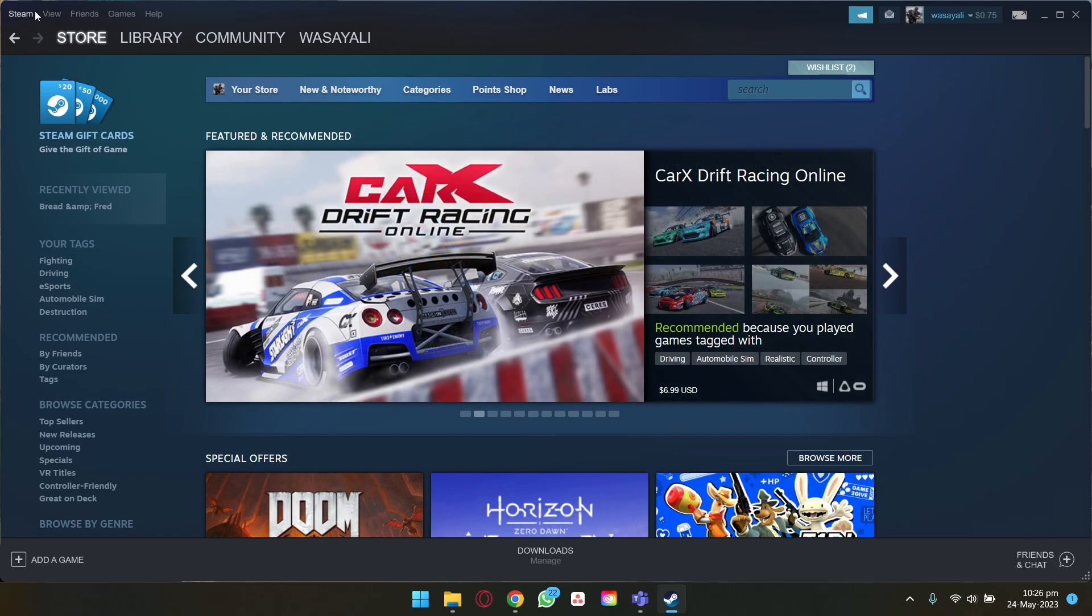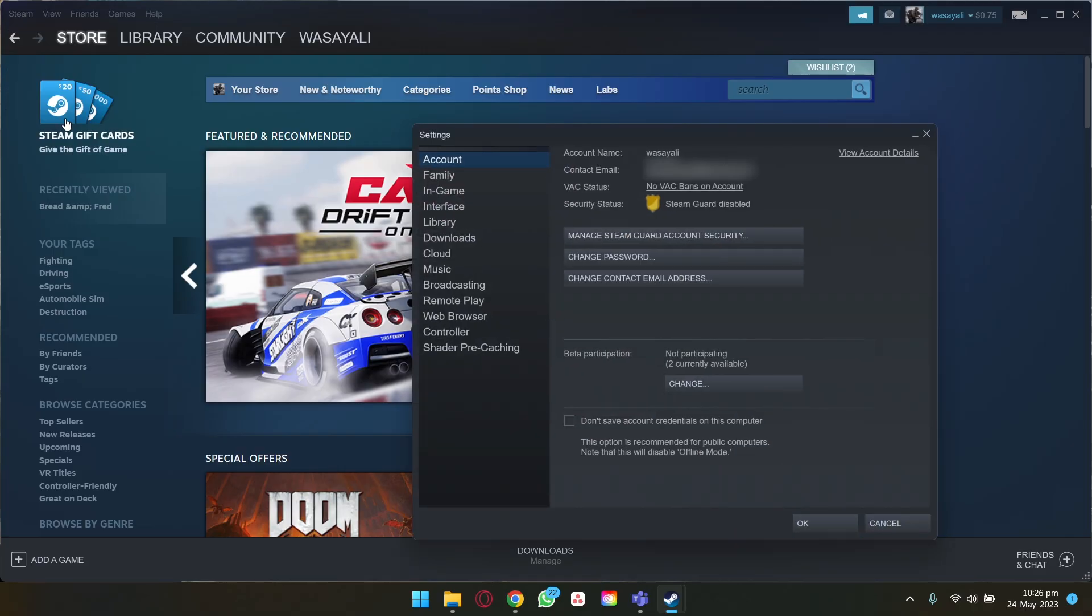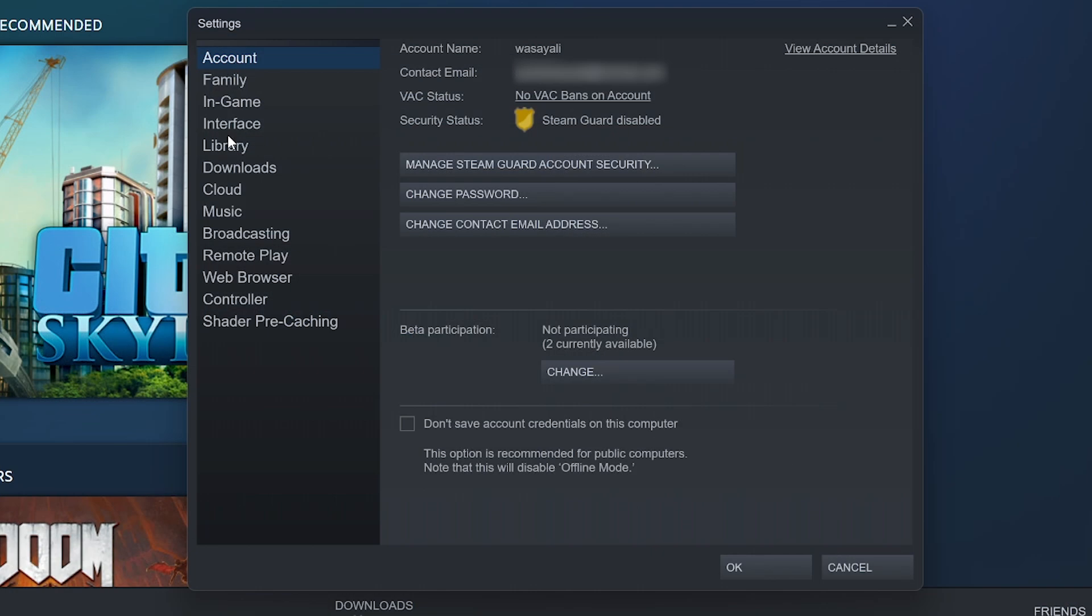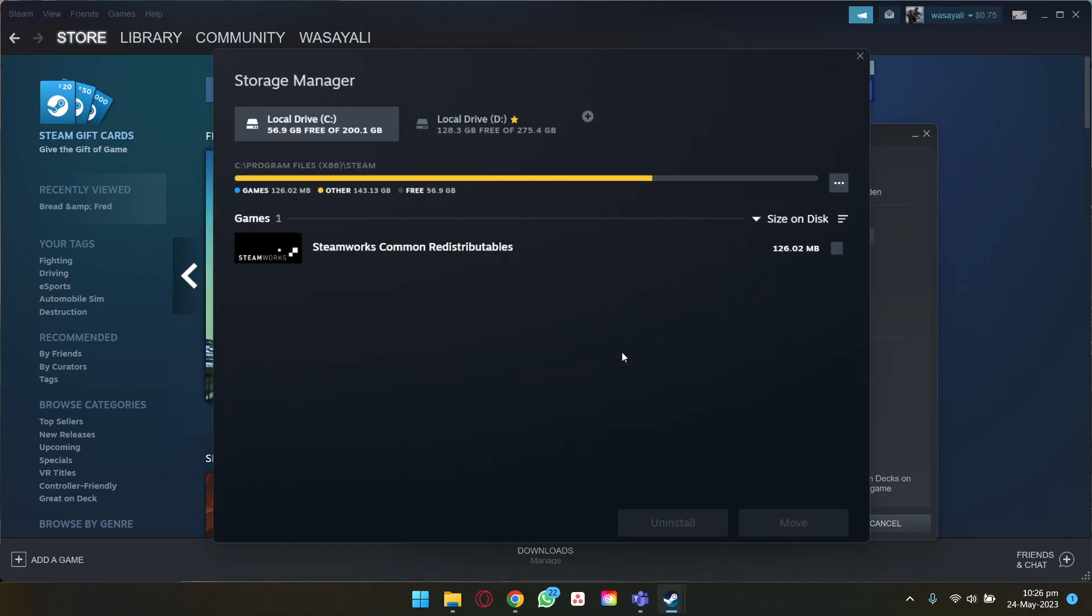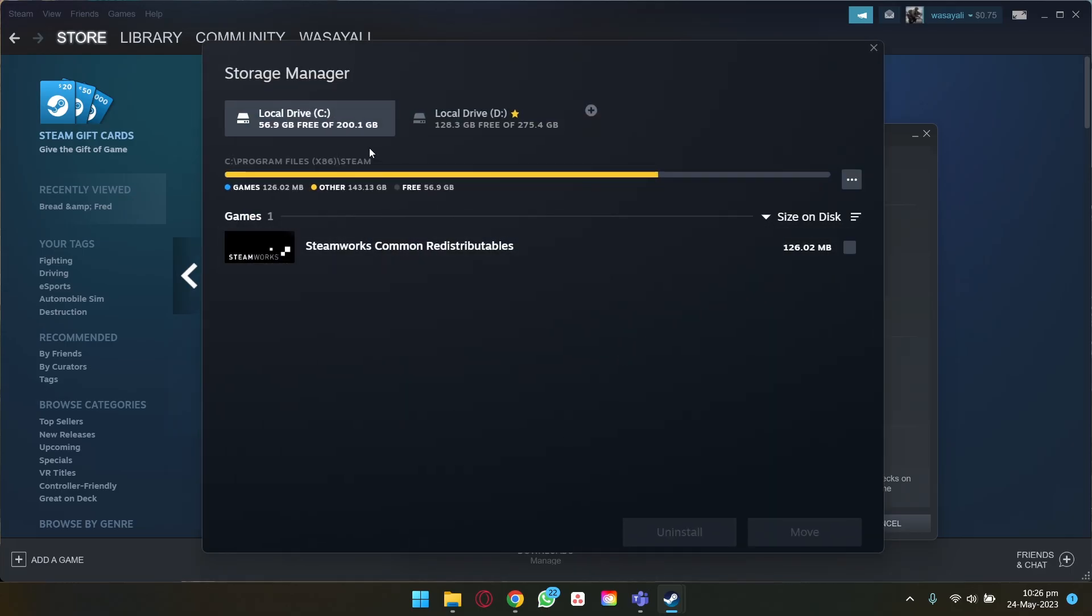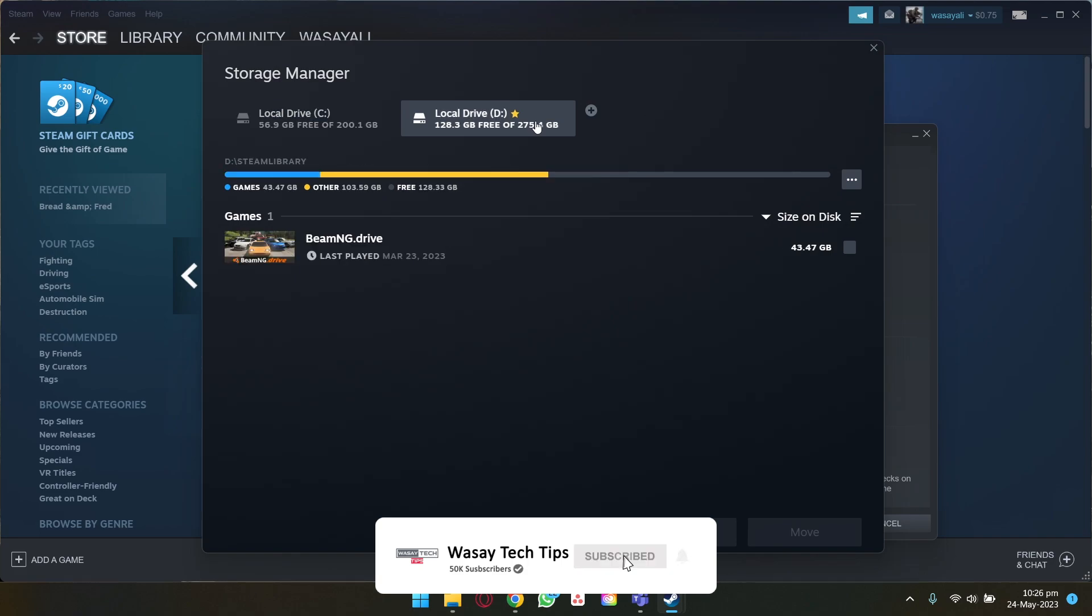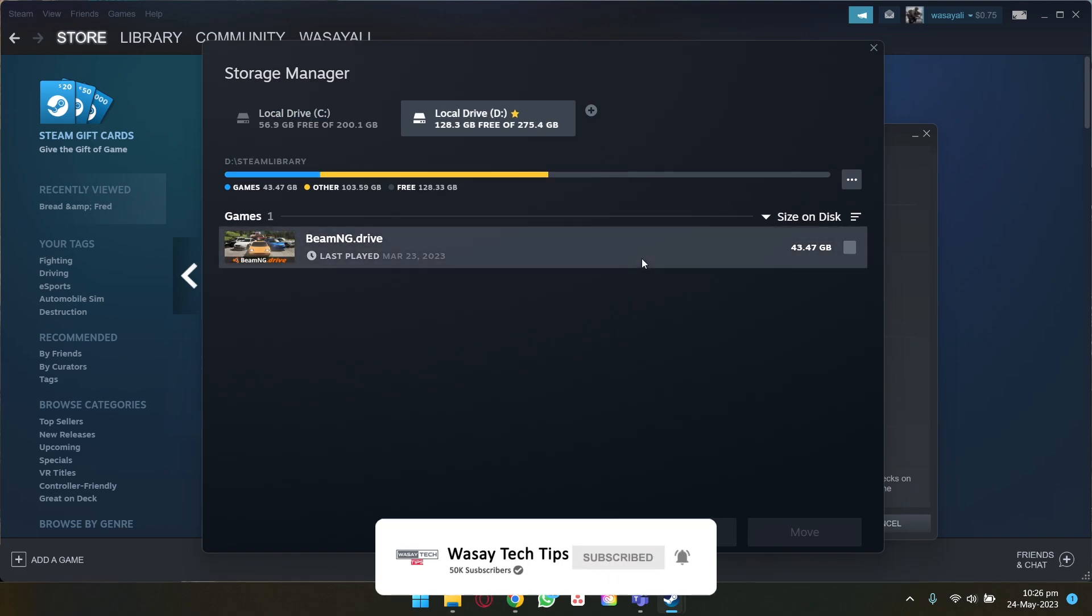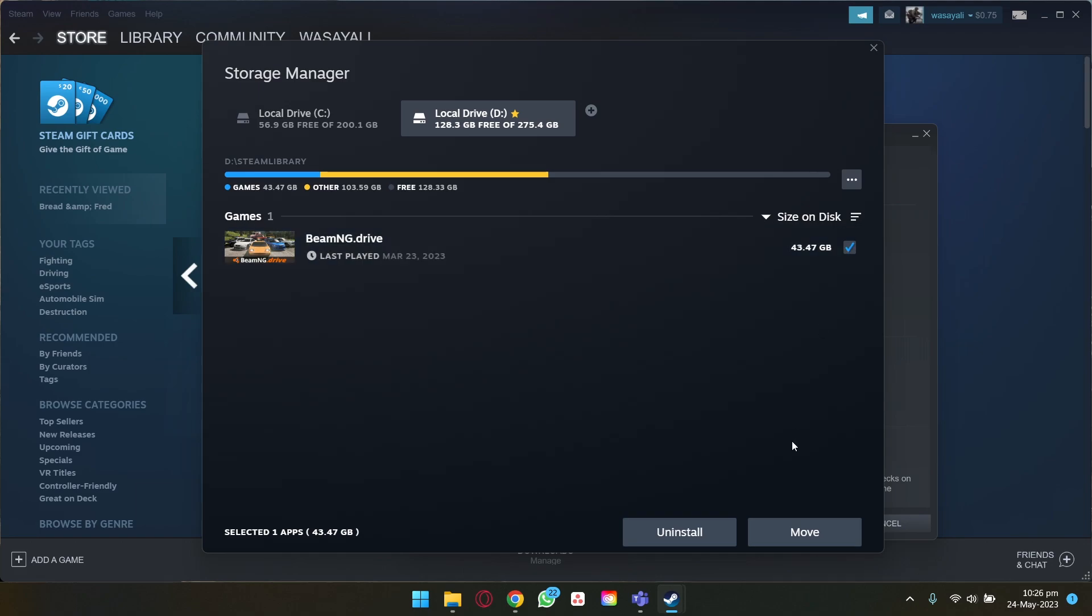The first way is to press on the Steam button, go to Settings. Here you're going to press on the Downloads button, press on Steam library folders. Here you have your local disk C or D, whichever drive in which you have your game. You're going to select the game that you want to uninstall and press on Uninstall. You can also move games to another drive as well.